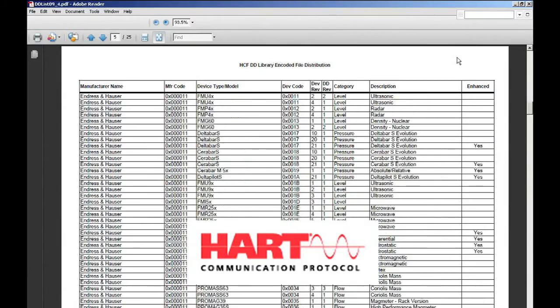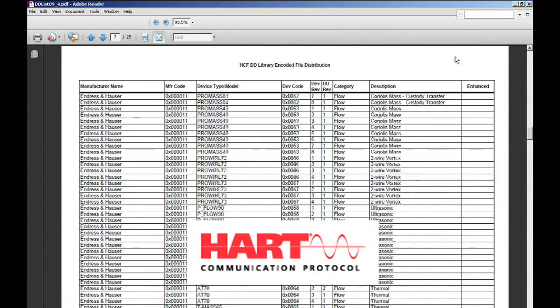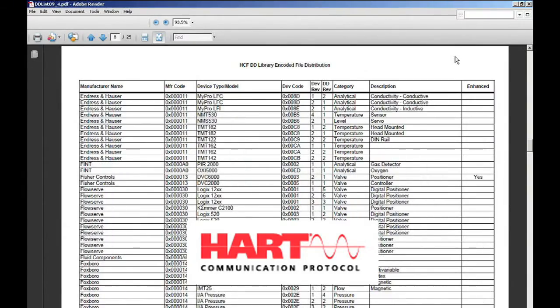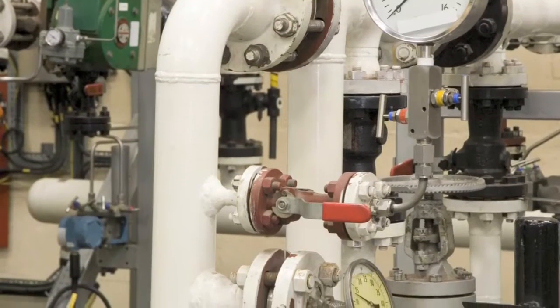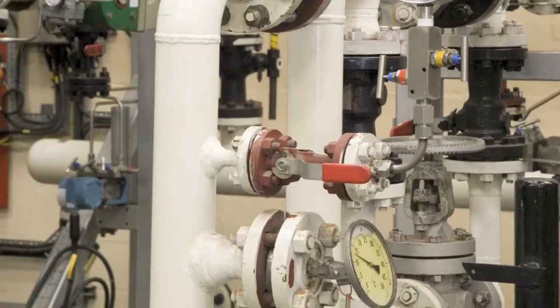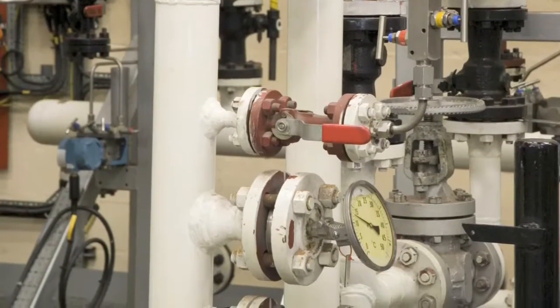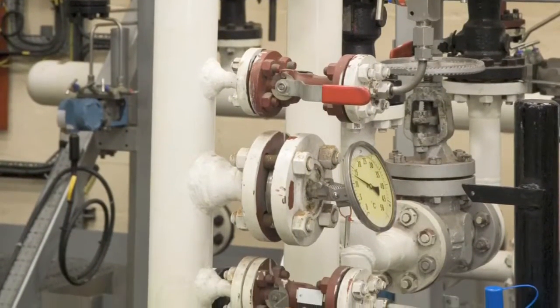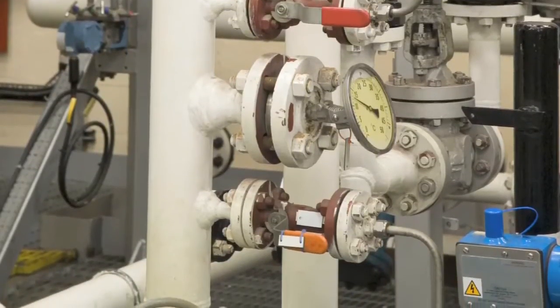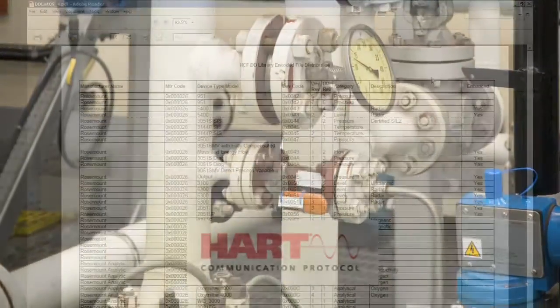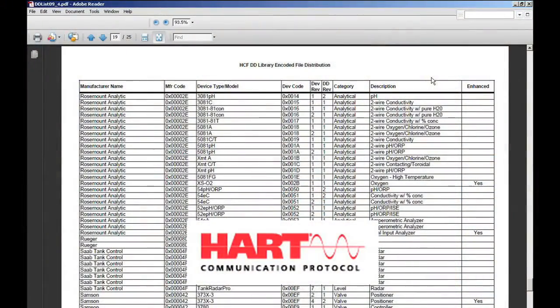Each DD has been tested by the device manufacturer. This is an important point because, as a result, we know that every DD will work with the device, be it a transmitter or control valve. The Windows Explorer interface enables other DDs to be easily added in the field.